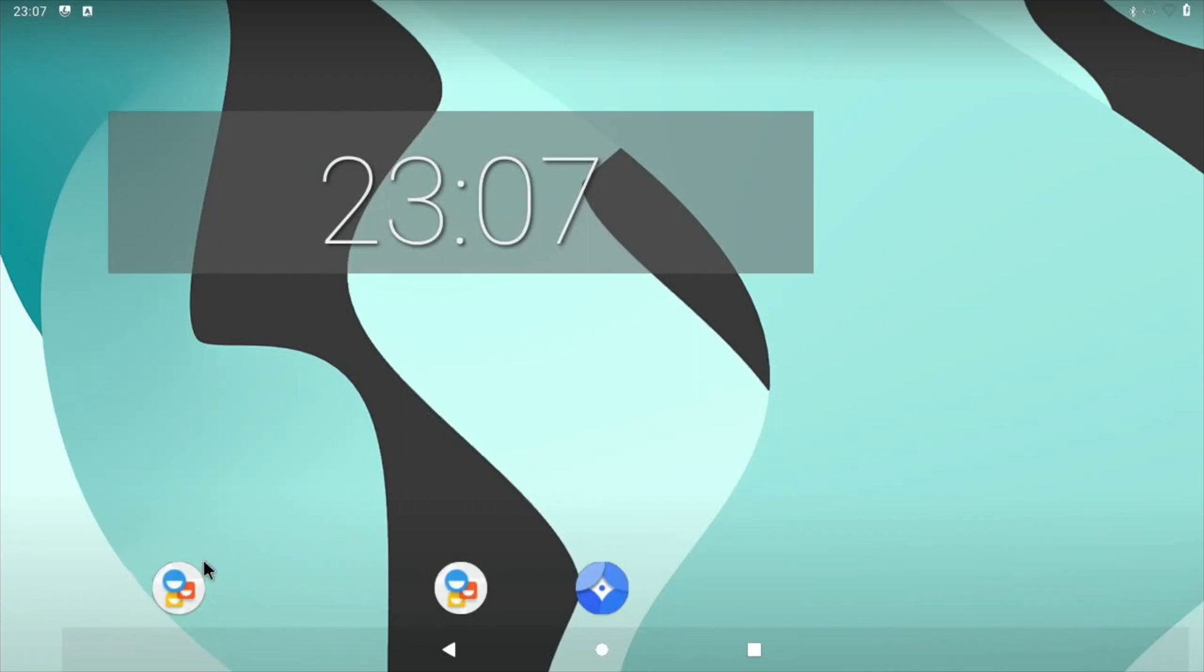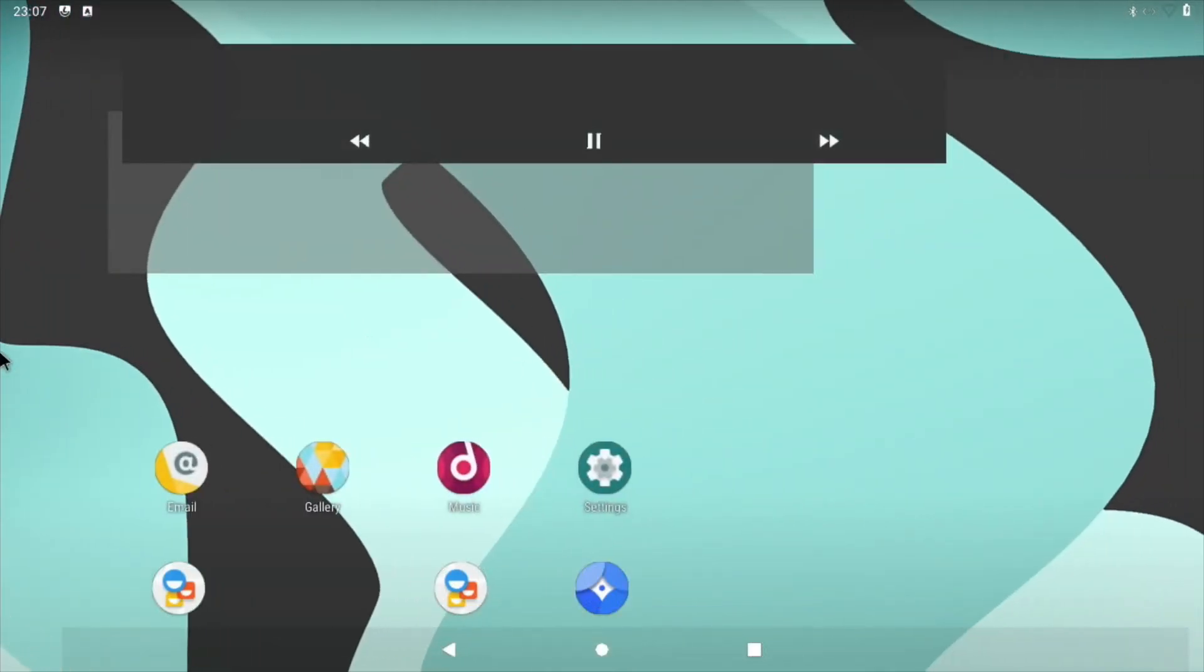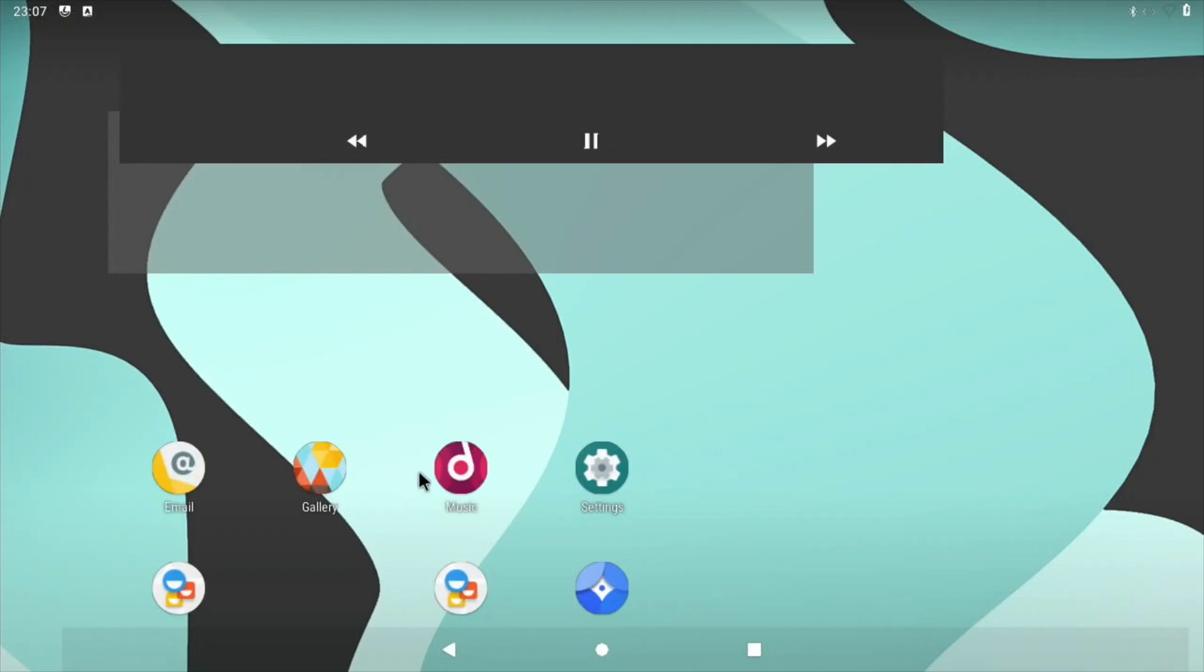You can see on the main screen you've got contacts, the browser if I drag it across, so you can left click and drag. I've got email, gallery, music and so on.